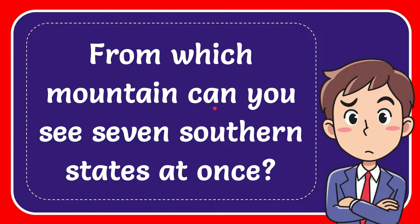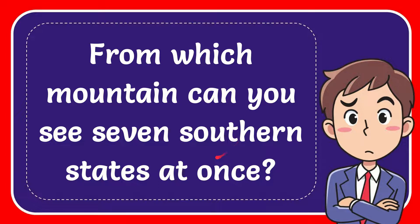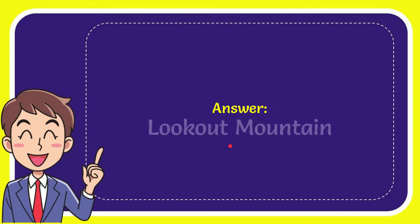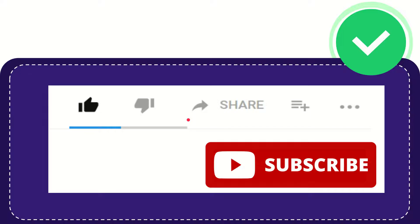In this video I'm going to give you the answer for this question. The question is: from which mountain can you see seven southern states at once? The answer for this question is Lookout Mountain. So that is the answer for the question.